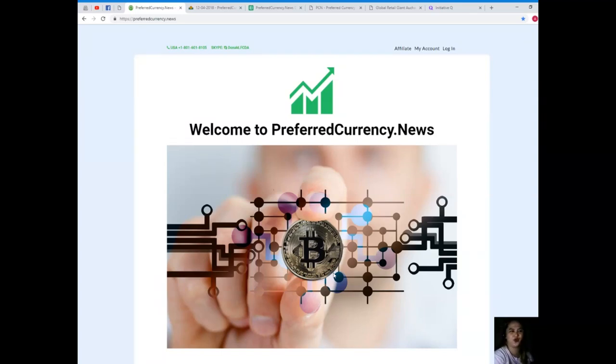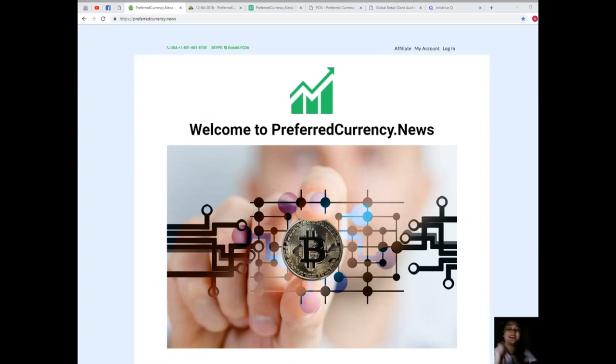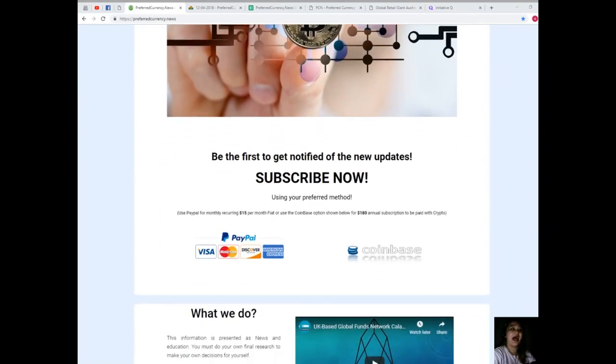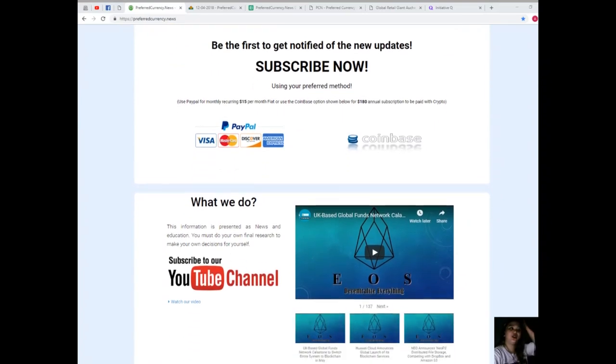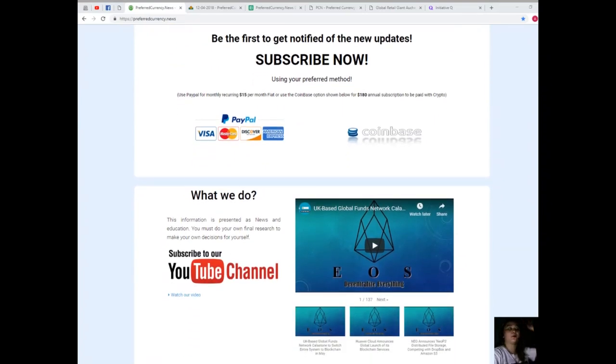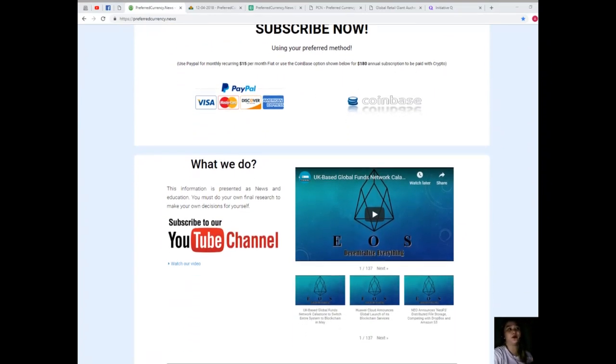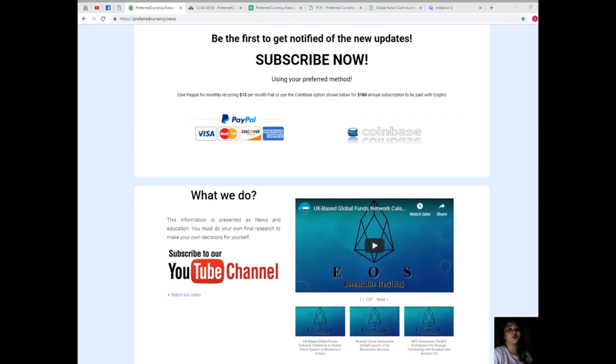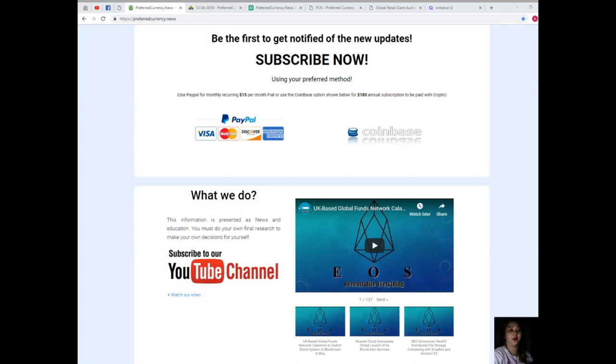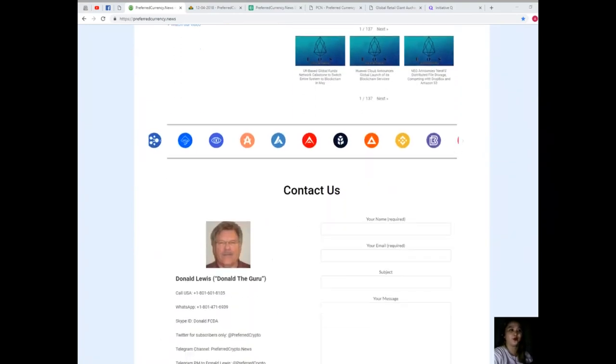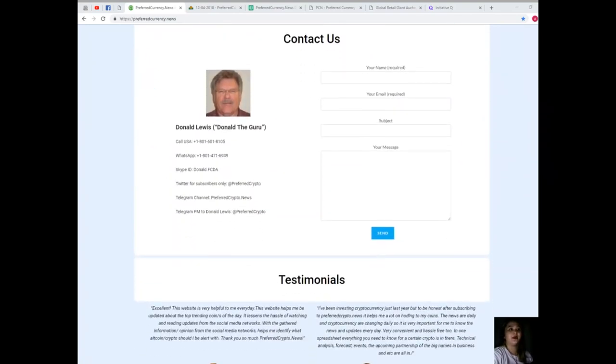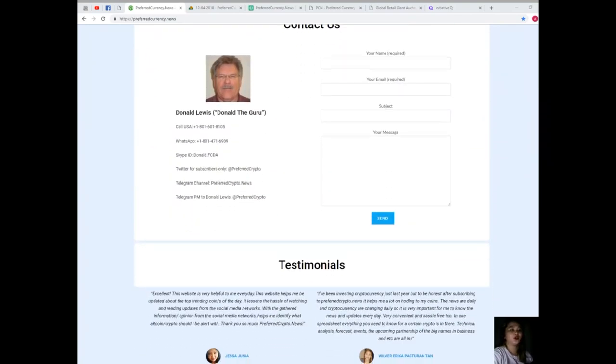I don't want you to miss this opportunity. Grab this offer now. You can use your PayPal for a monthly recurring for only $15 per month fiat, or you can use the Coinbase option for $180 annual subscription to be paid with your favorite crypto. If you have questions, concerns, comments, or whatever that is in your mind that you want to share with us, you can do that directly on the website.